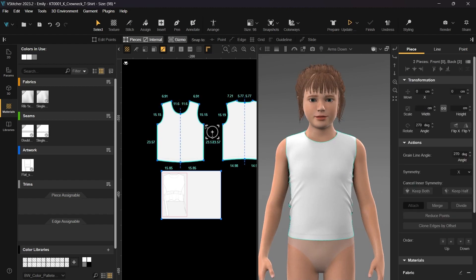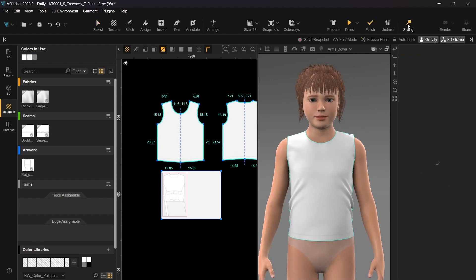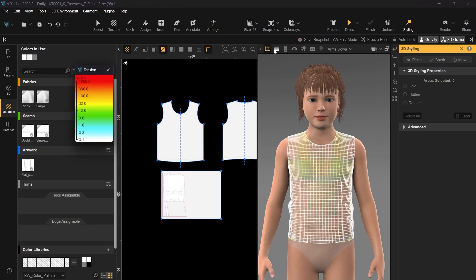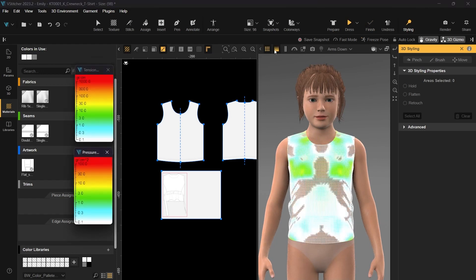Resize the t-shirt to fit the avatar properly. To check that the changes we have made improved the fit of the garment, let's refer back to the pressure and tension map. Looking at Emily, we can see that the shirt needs to be made a little bit larger.